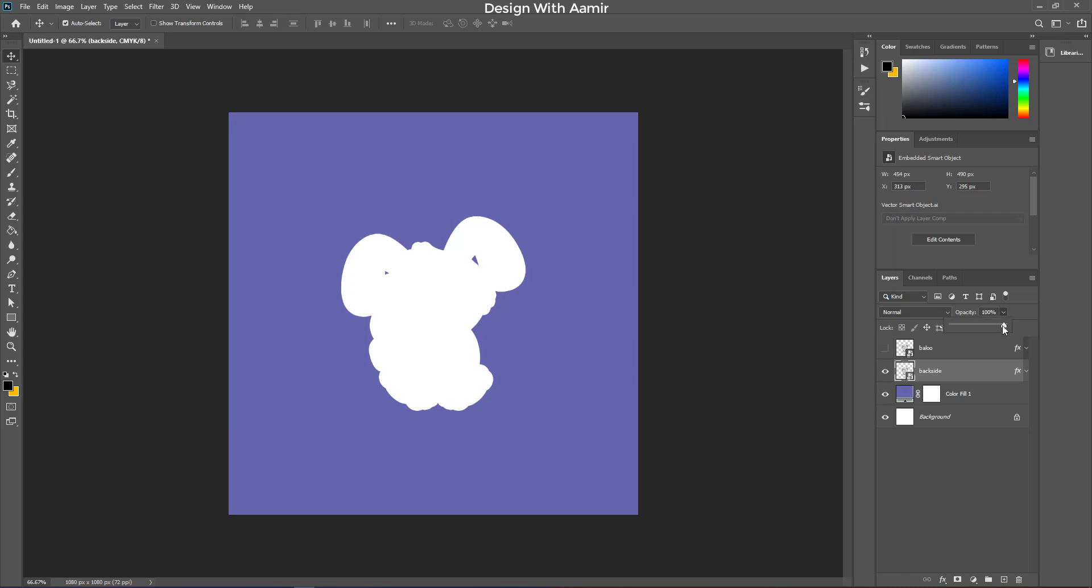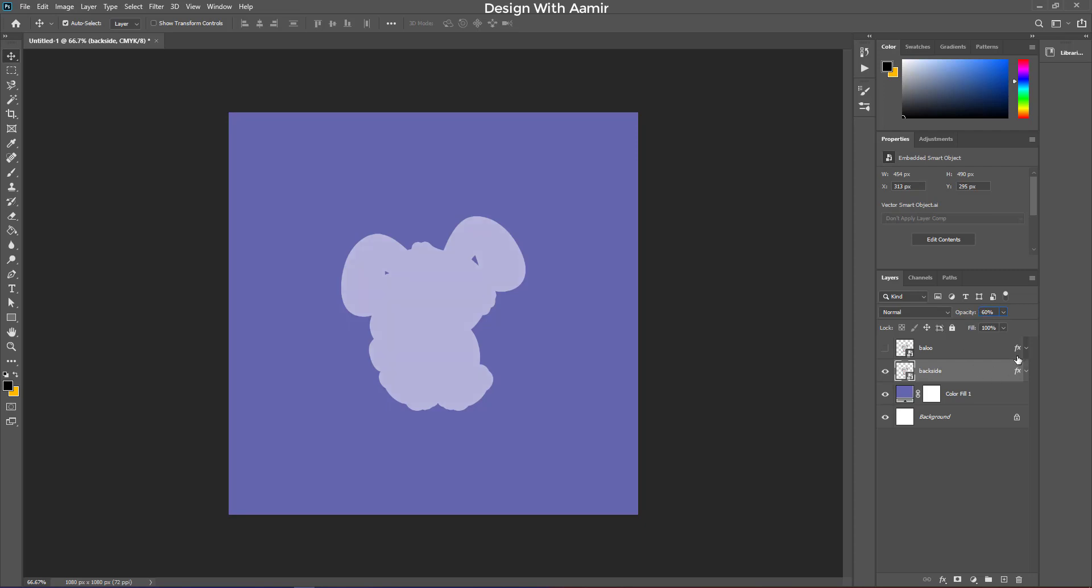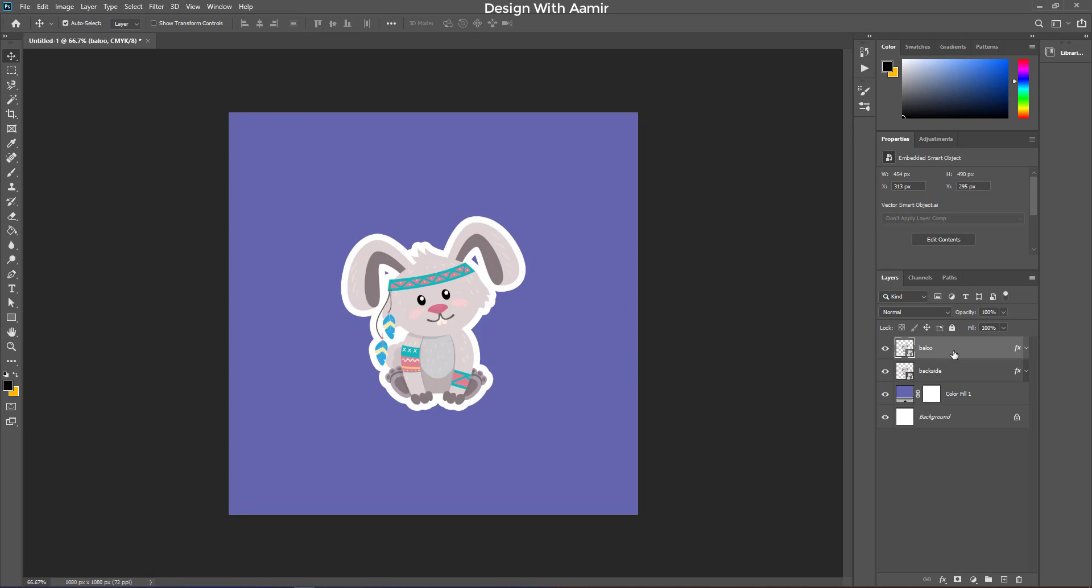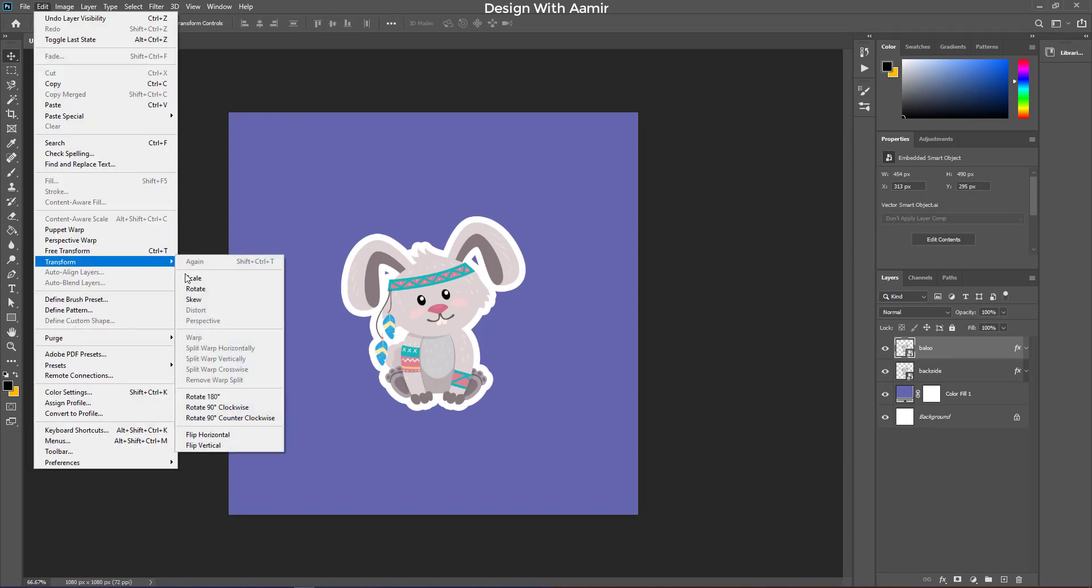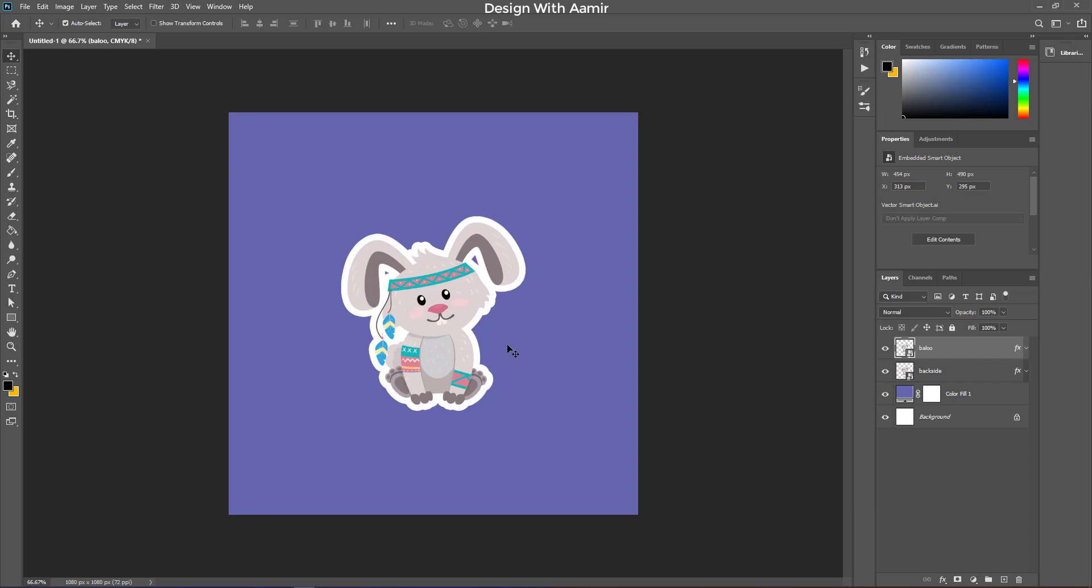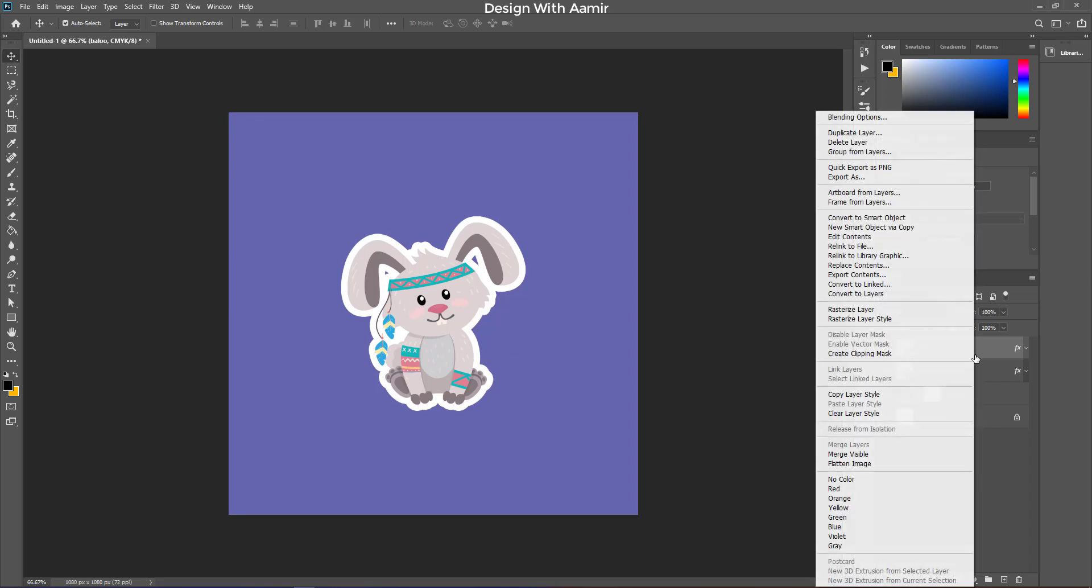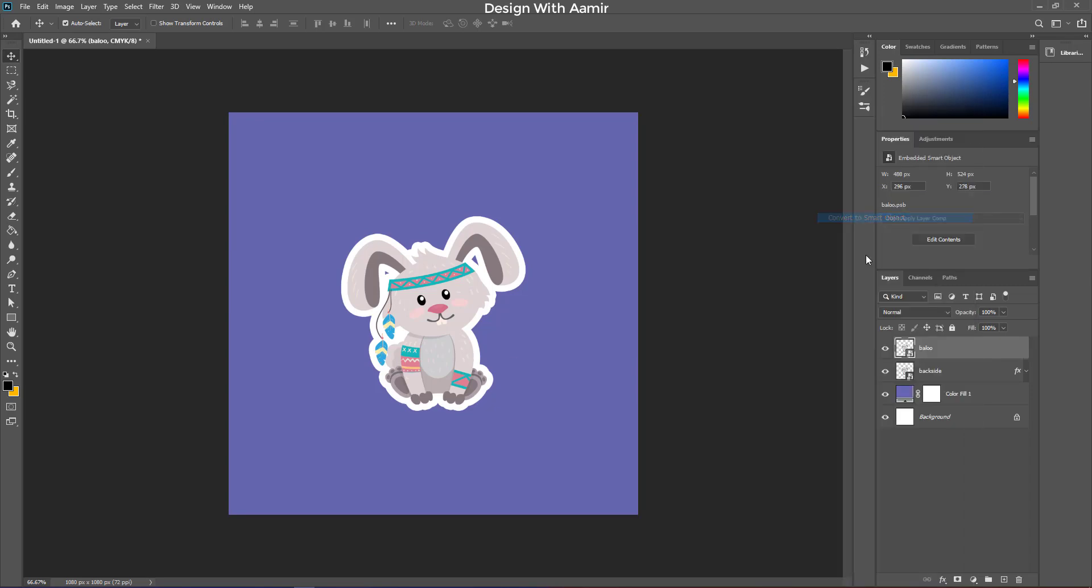Now, down its opacity to around 60%. Click on edit, and then on transform. You can see, the warp option is disabled. Right click on the object layer and convert it to smart object.